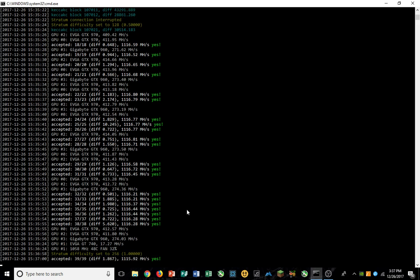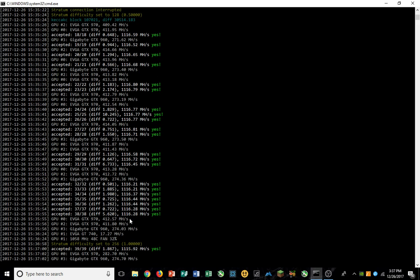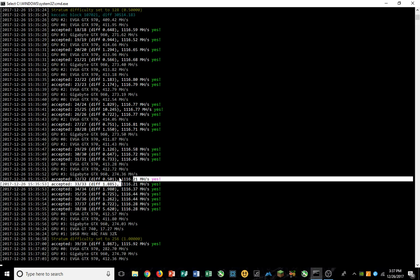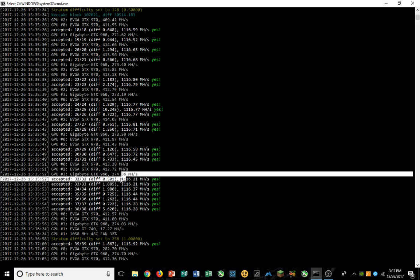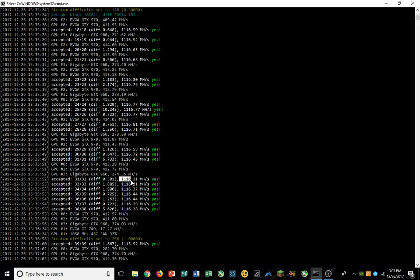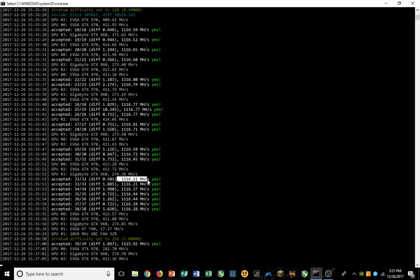Hey YouTube, Eli here showing you today my miner. I am mining at 1 gigahash. If you see right here, 1116 megahash - 1024 megahash is 1 gigahash. I'm running four GPUs right now.